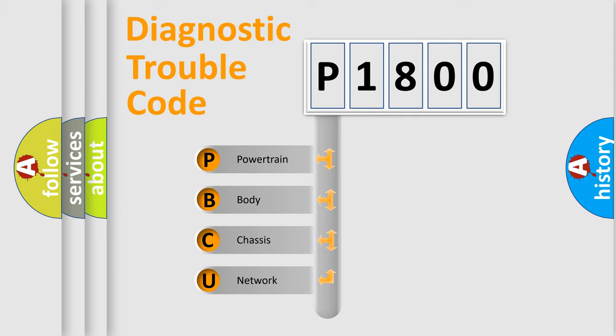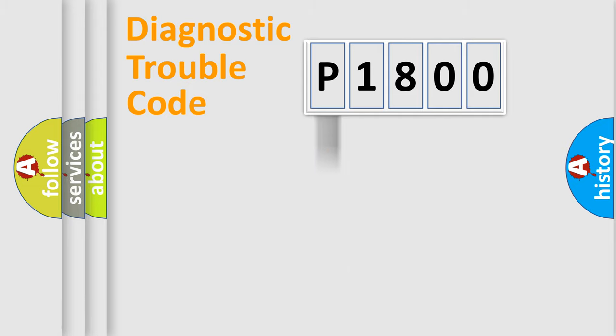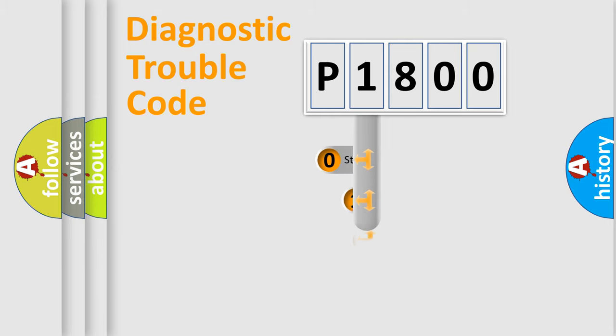We divide the electric system of automobile into four basic units: Powertrain, Body, Chassis, and Network. This distribution is defined in the first character code.